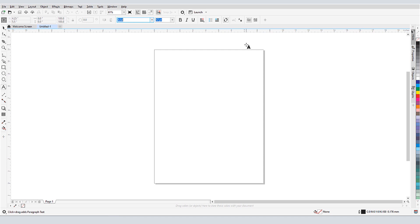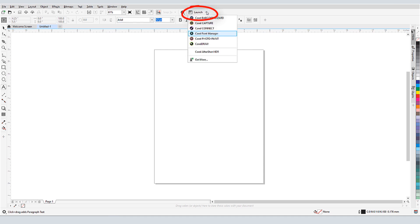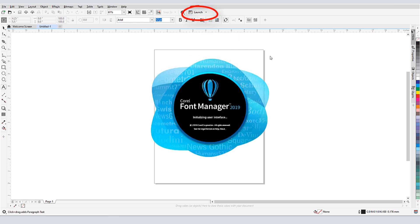The Font Manager is a standalone application that accompanies Corel Draw. It can be launched from its own icon, or for Windows users, directly from within Corel Draw via the Application Launcher.